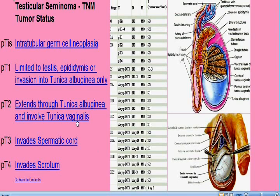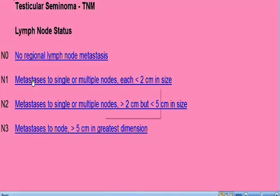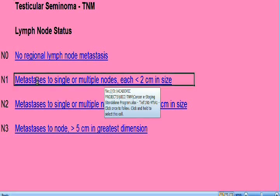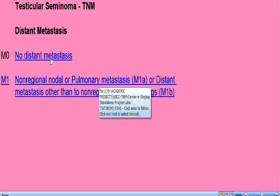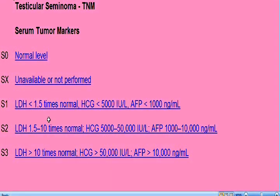Once we come to the lymph node status page, let's say this patient has a few lymph nodes but all of them are less than 2 cm. This brings us to the metastasis page — there are no metastases, but here we have another option: the serum tumor markers, which can be HCG, alpha-fetoprotein, or LDH. Let's say the values correspond to S2, so we click on S2. The stage of the tumor is Stage 3B.